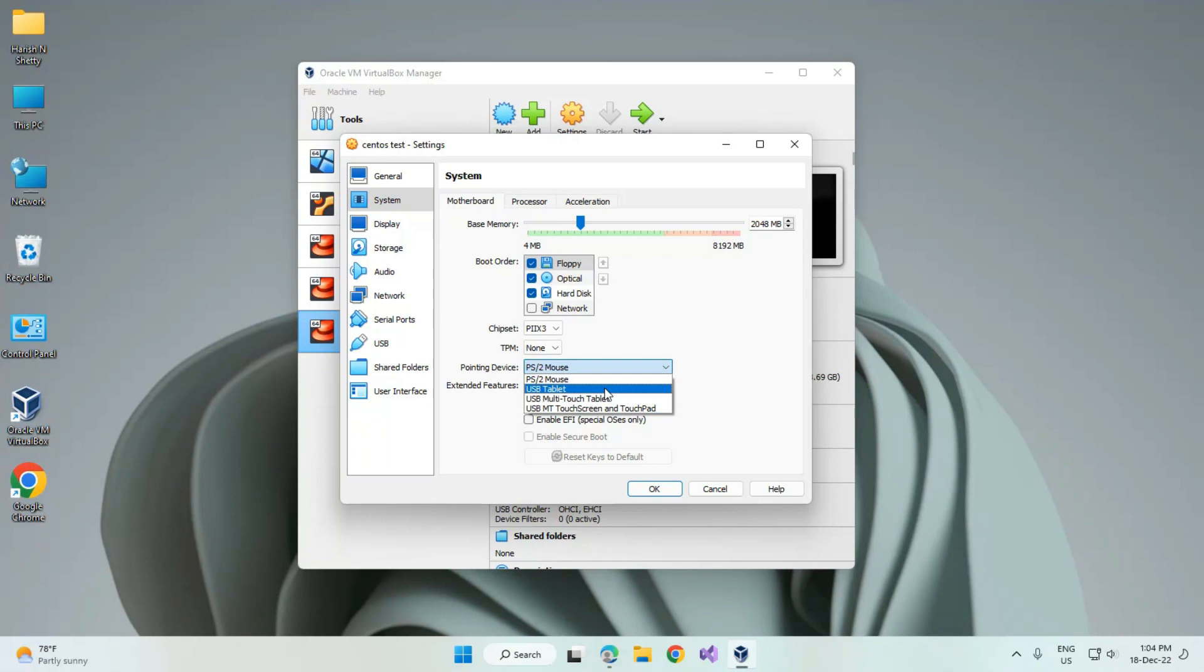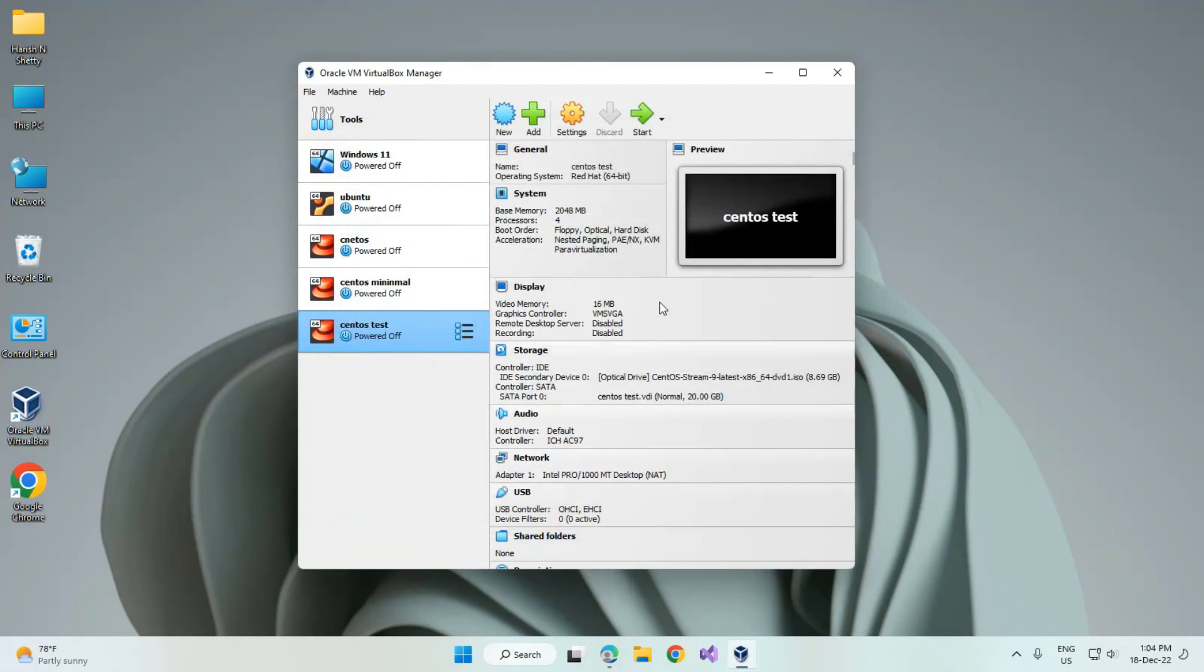Click on this option, click on OK, and now try to start the virtual machine.